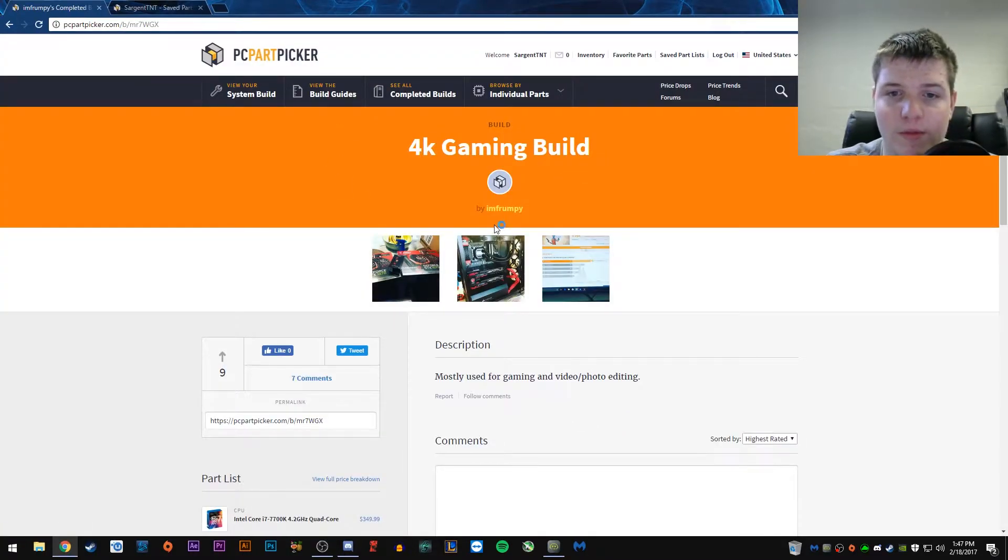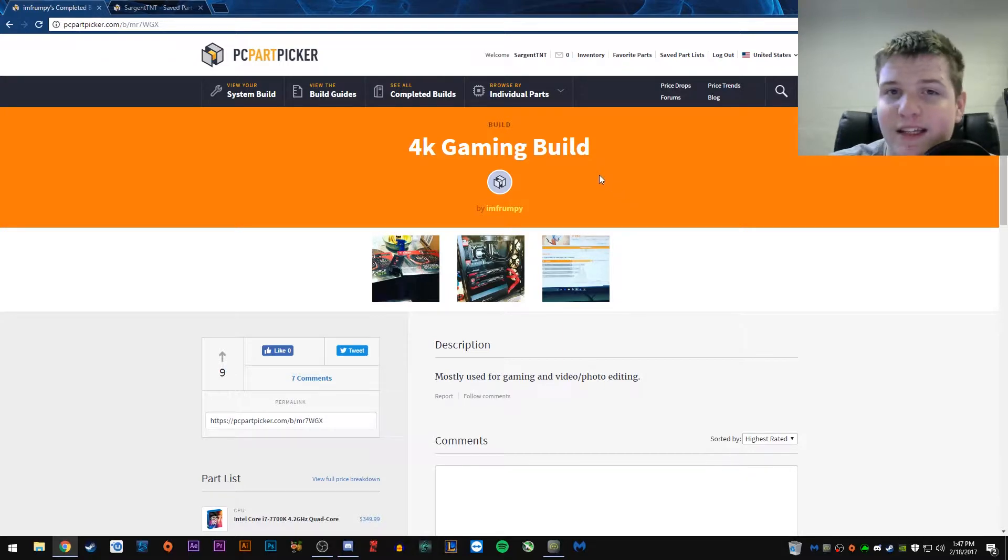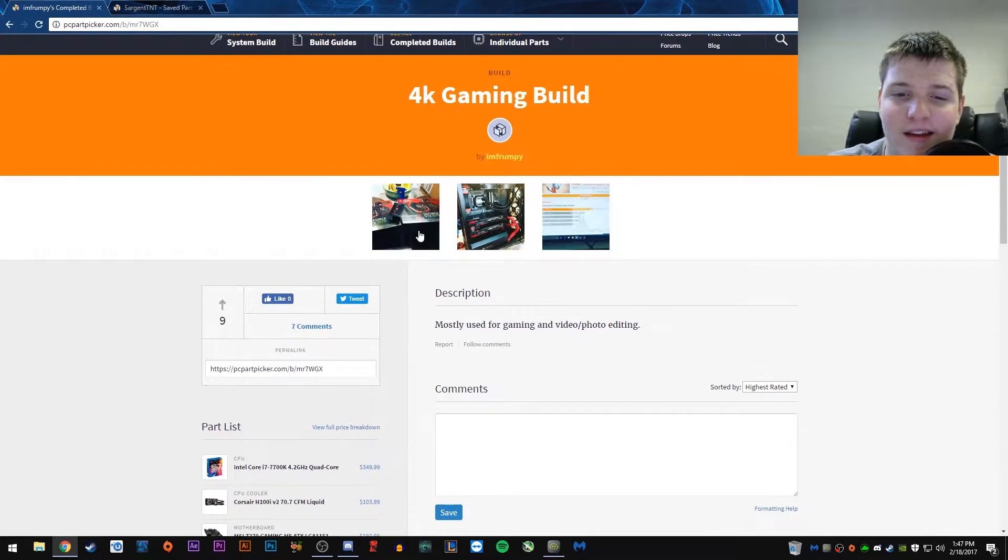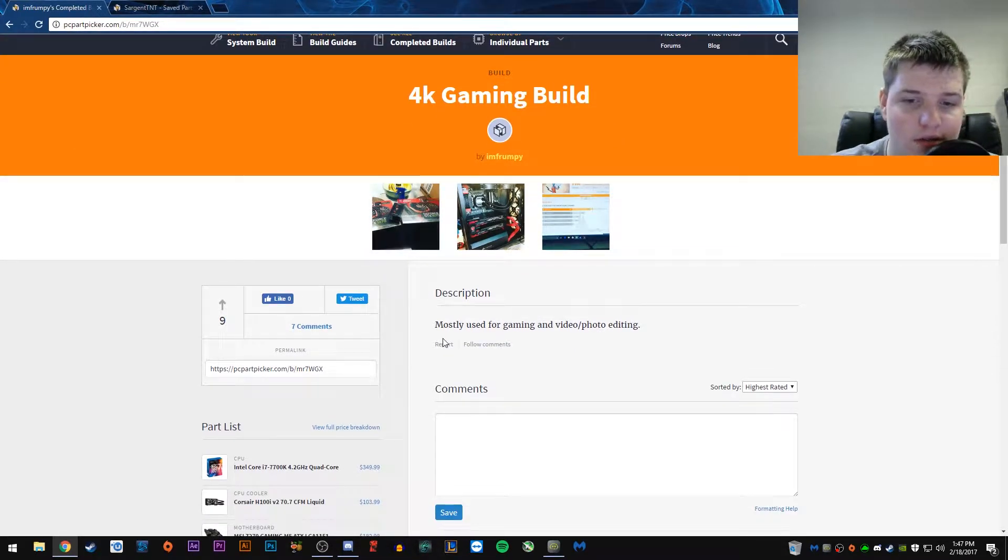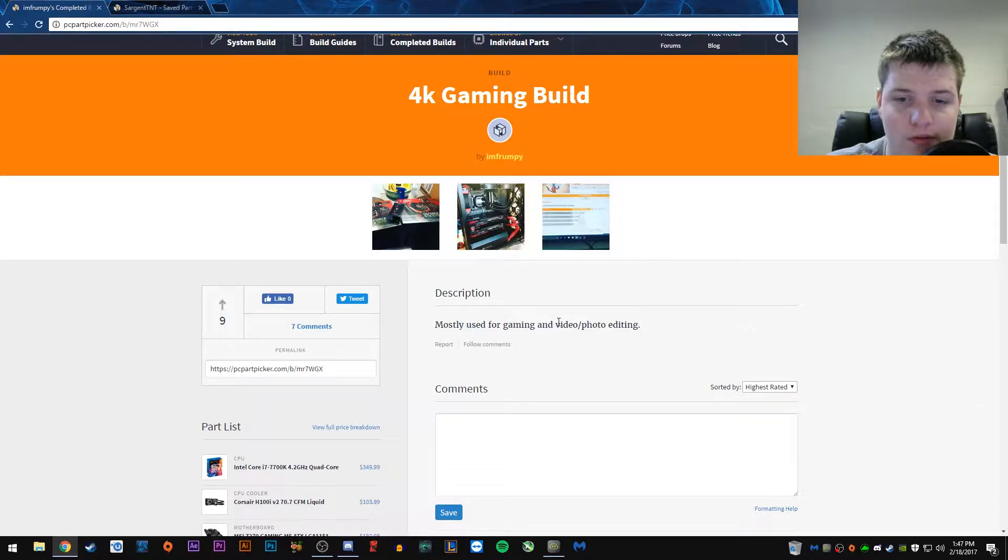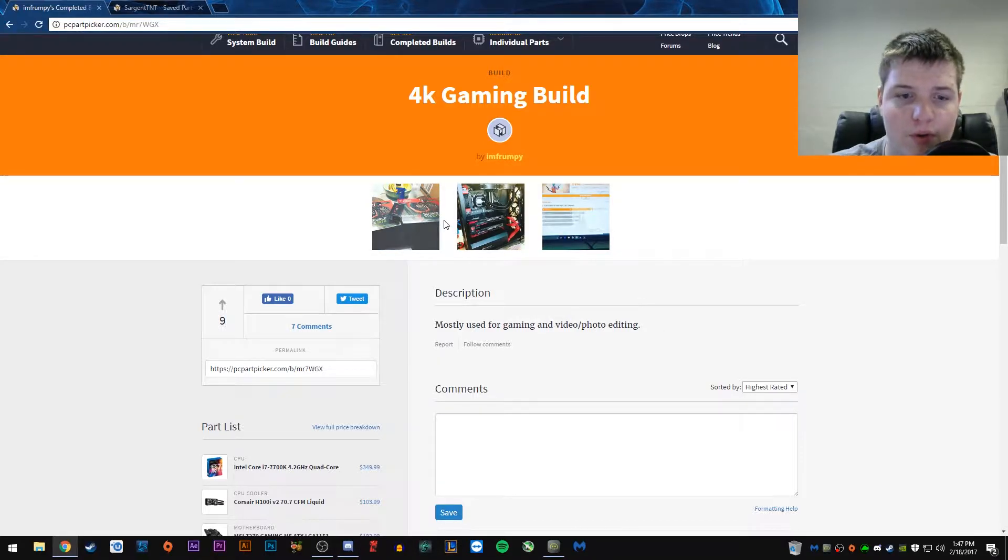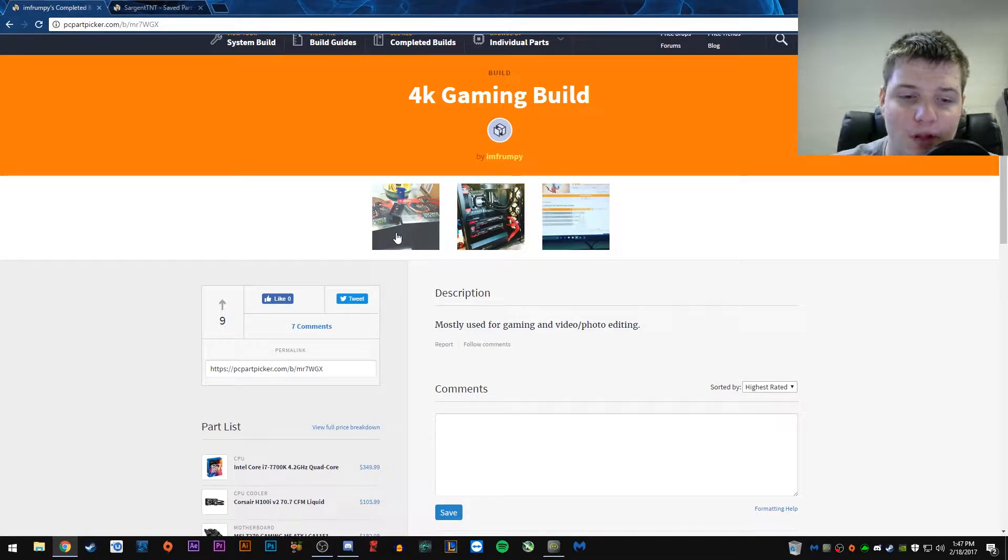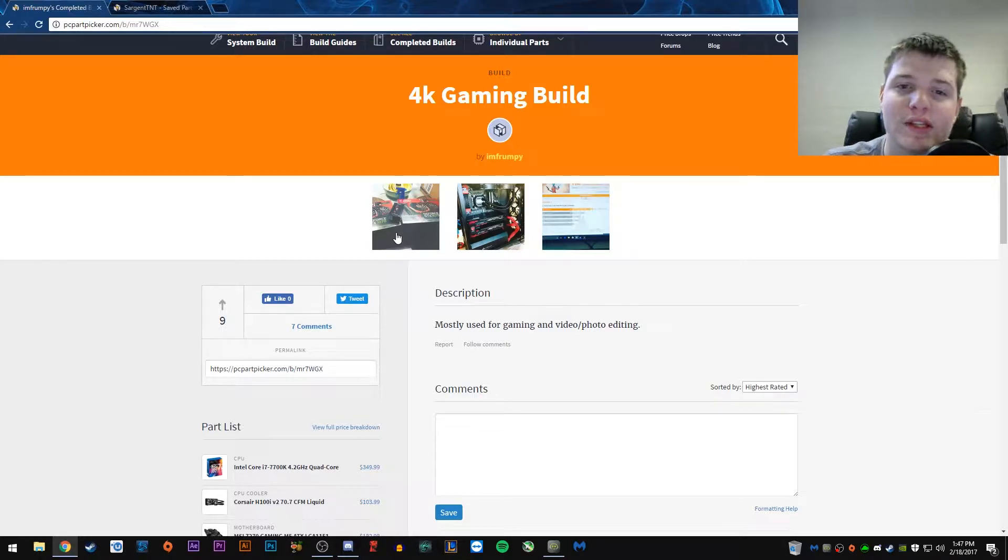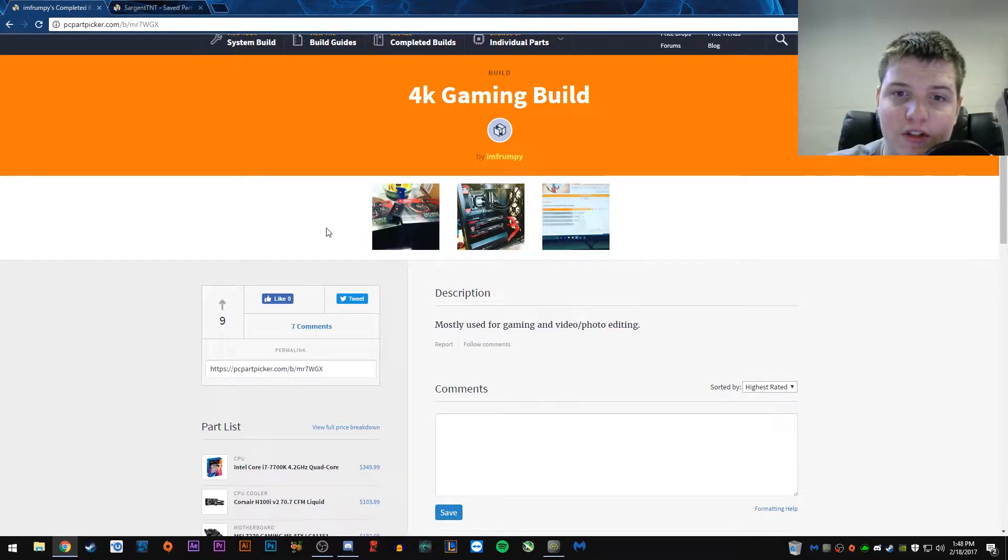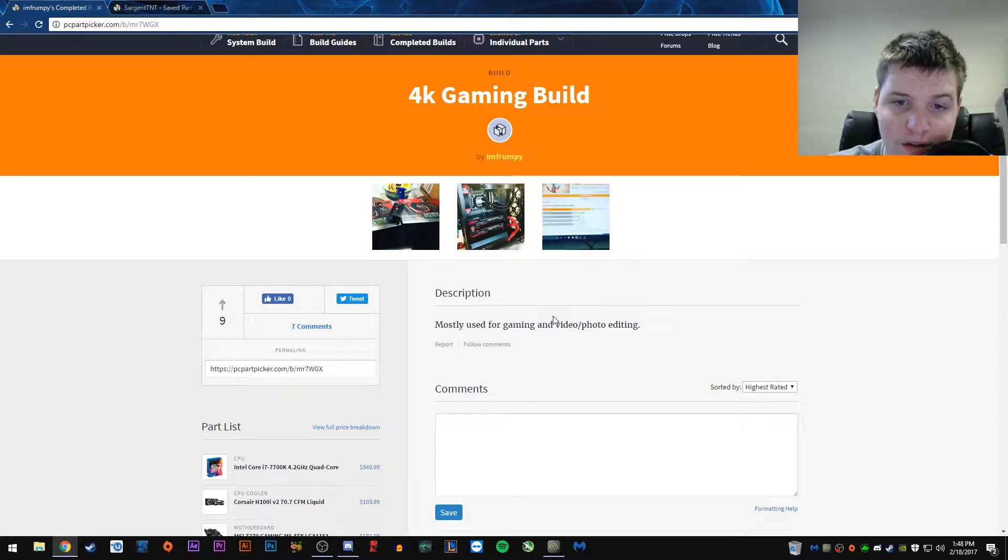4K Gaming Build by M. Frumpy. We'll start off by just looking at the description, mostly used for gaming and video slash photo editing. So, we're going to look at the part choices for that particular kind of thing.